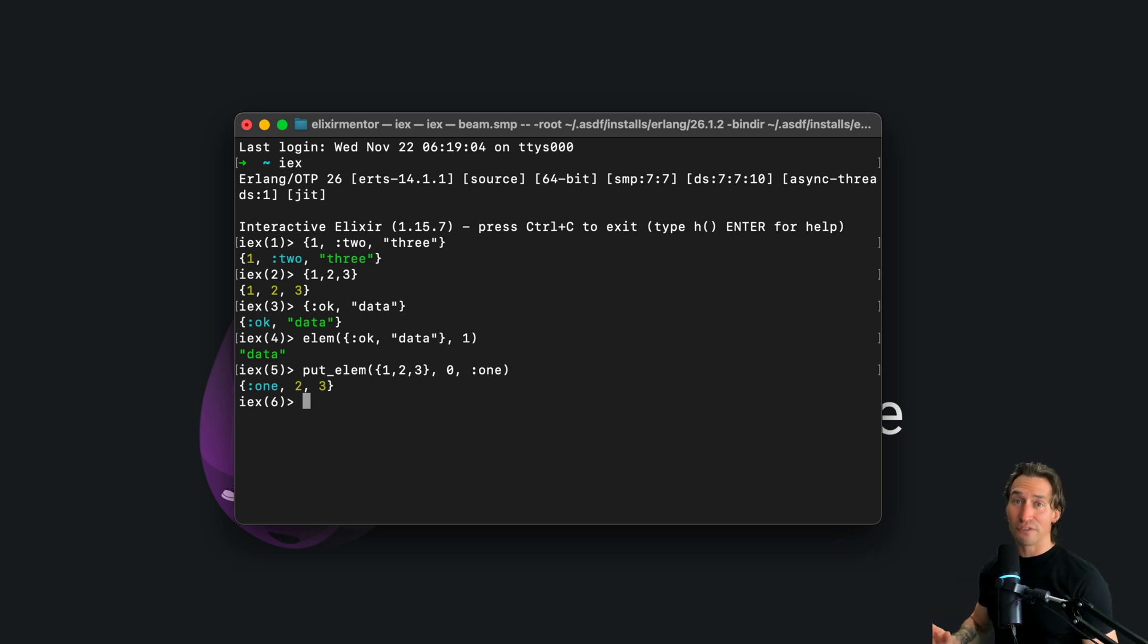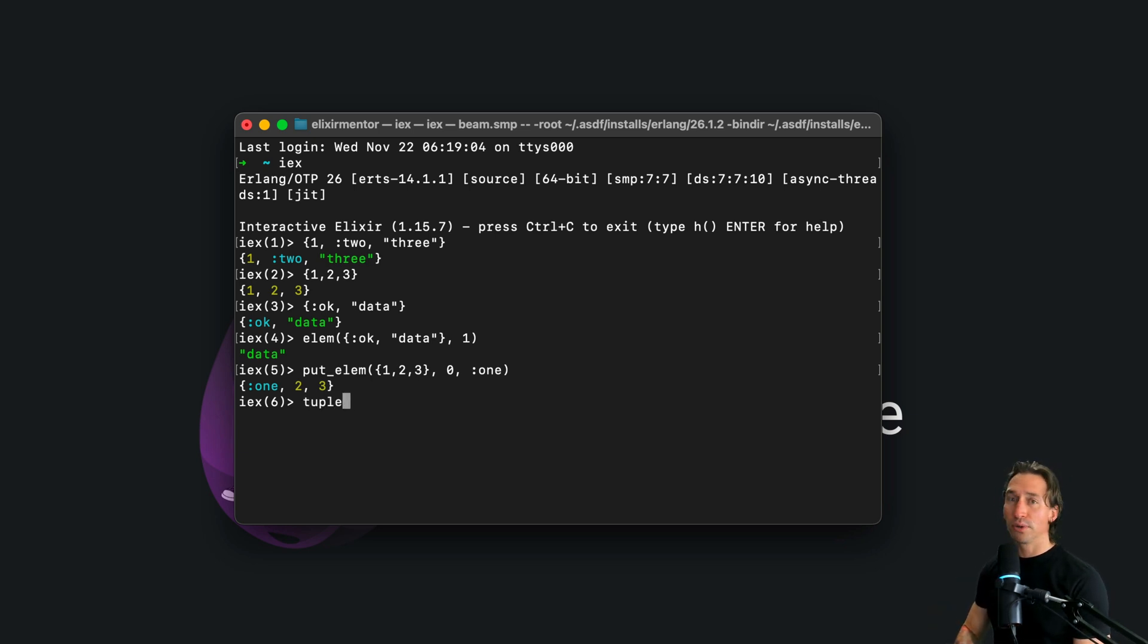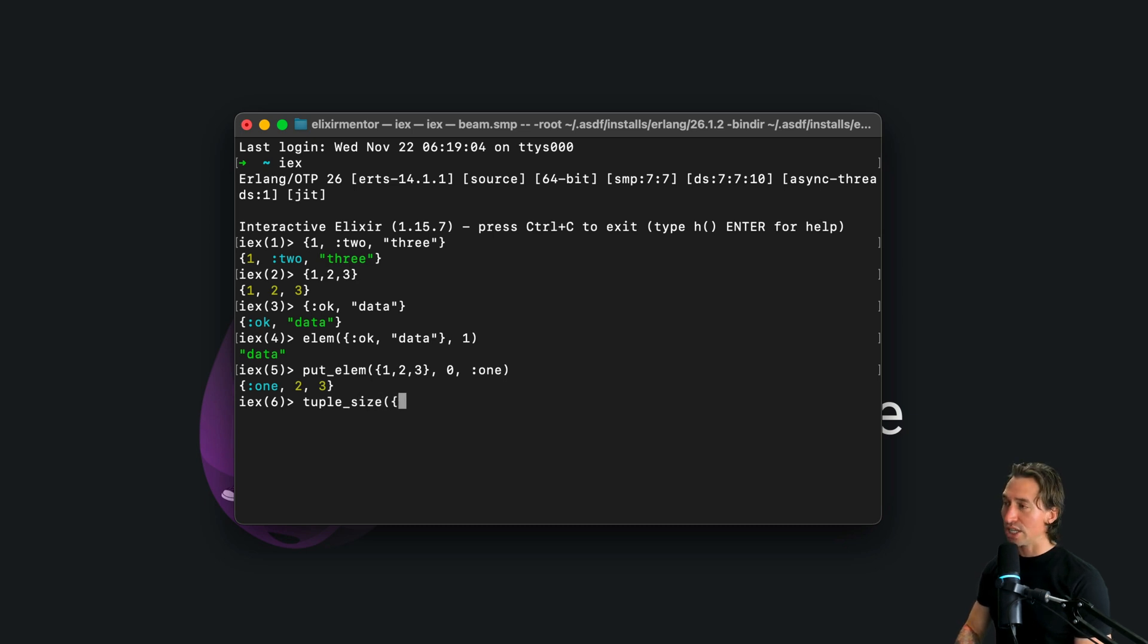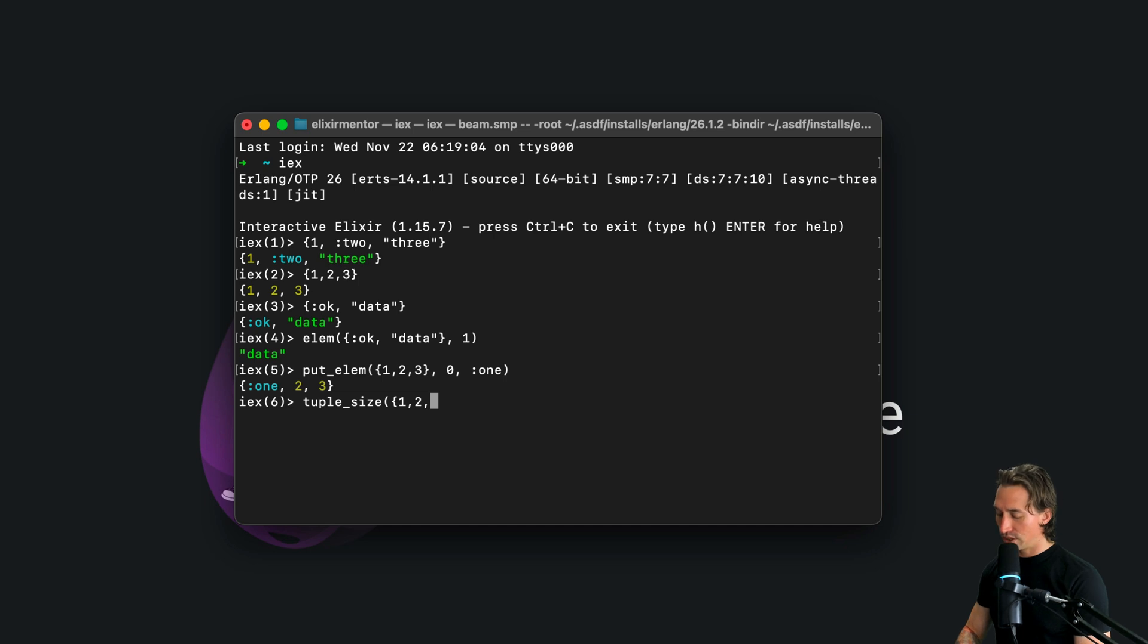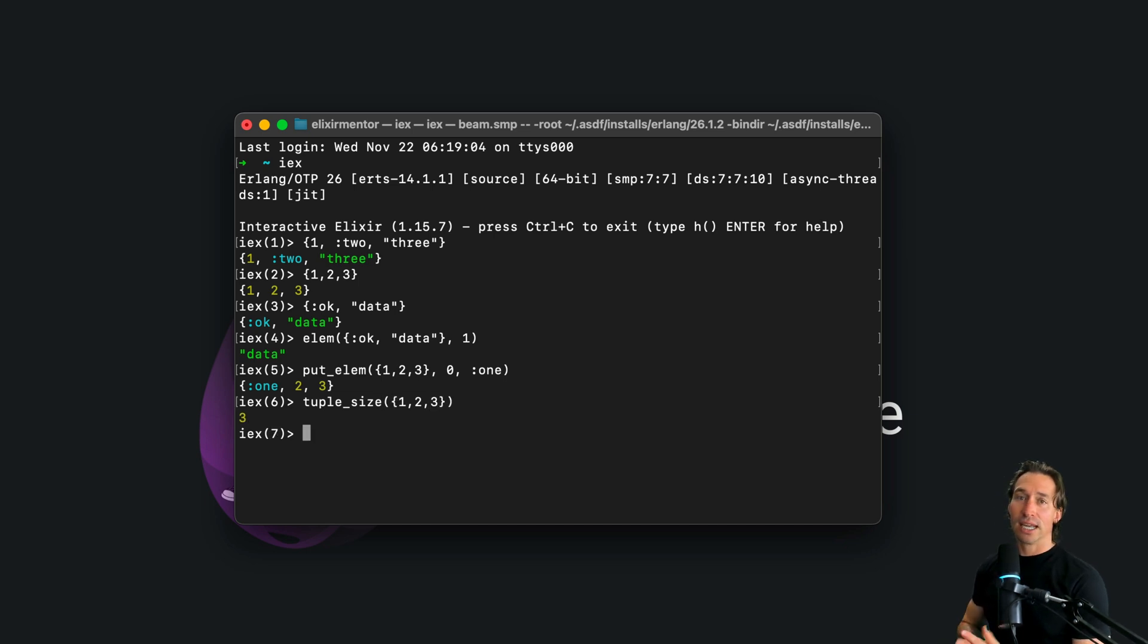And then we can also find out a tuple size with tuple underscore size, and this is just arity1, so it just takes a tuple. So if we pass in one, two, three curly brace, we'll get three back.